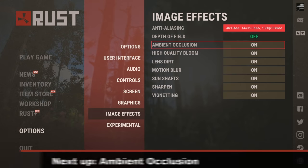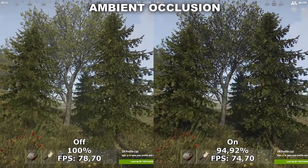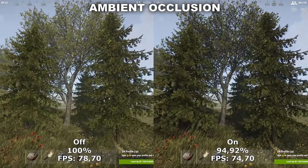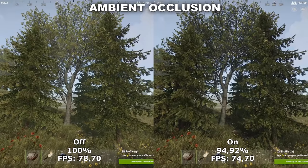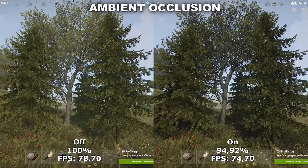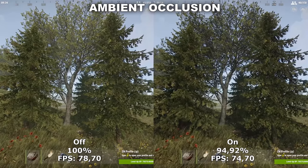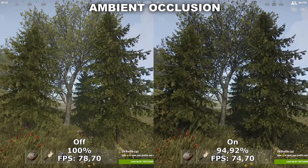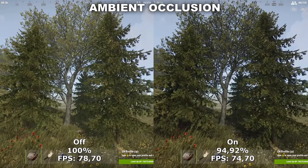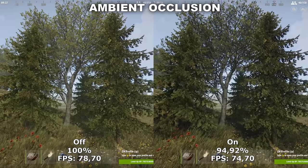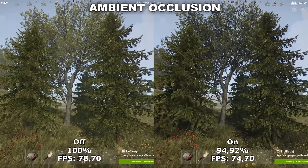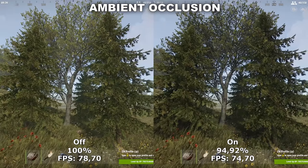Now let's take a look at Ambient Occlusion. Ambient Occlusion adds some extra soft shadows in crevices in the game — in my example it adds some extra shadows in between the branches of the trees. Last time I tested this, I found around 15% performance difference between having this turned off and on, and therefore I recommended to leave it off. This time, however, we only find 5% performance difference, and therefore I would actually recommend to leave it on if you can, because it definitely makes a big difference in the quality of the game.